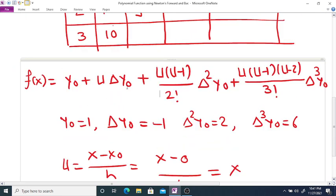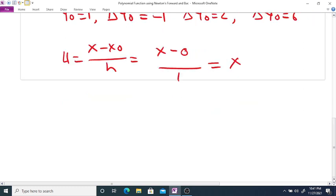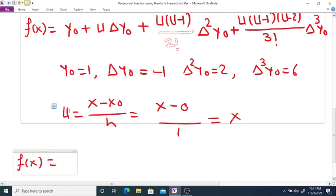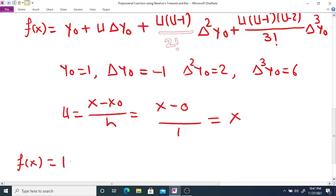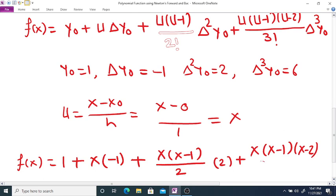Substituting all values into the formula, we get: f(x) = 1 + x·(-1) + [x(x-1)/2]·2 + [x(x-1)(x-2)/6]·6. This gives us the polynomial function of order 3 for the given data.